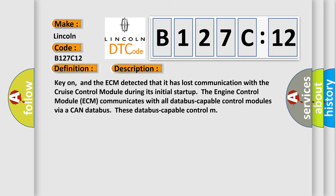Key-on, and the ECM detected that it has lost communication with the cruise control module during its initial startup. The engine control module ECM communicates with all database-capable control modules via a CAN database. These database-capable control modules...